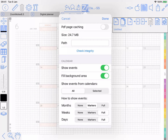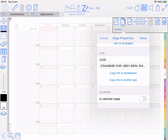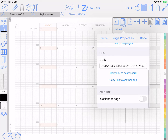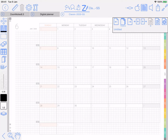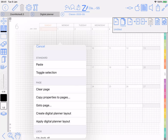You can turn events on, but they're not going to show up because none of the calendar pages have been set properly. But if I long press Other, there are a couple of options here — Apply Digital Planner Layout.